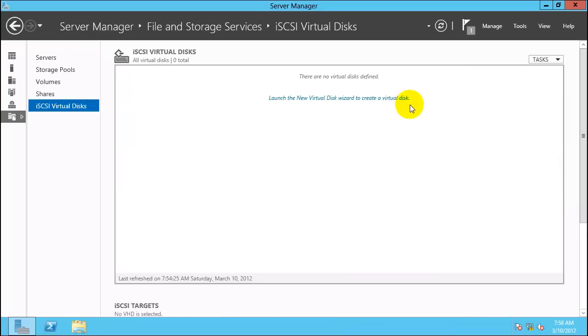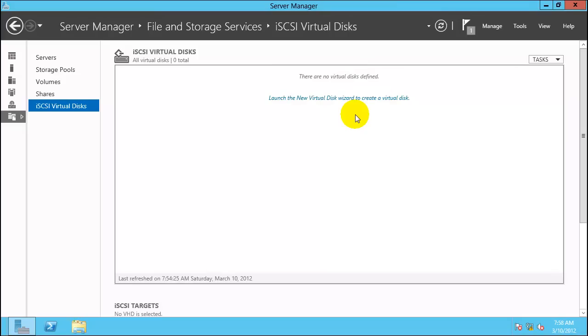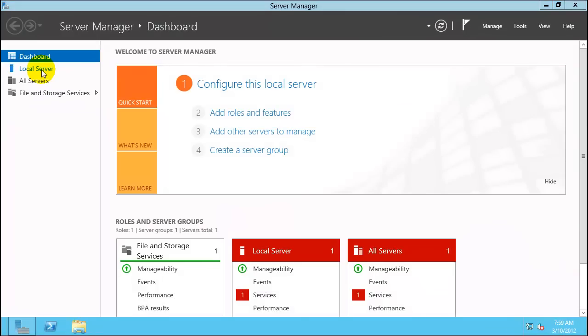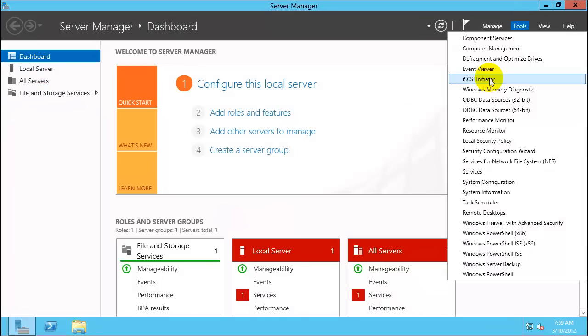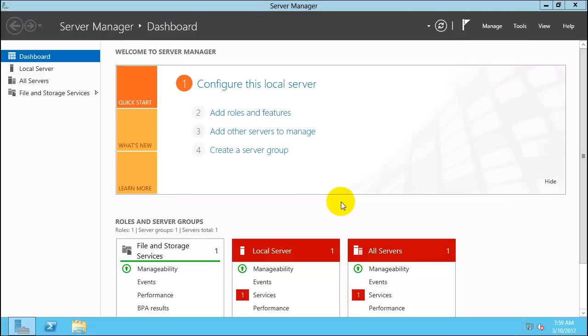You have launched the new virtual disk wizard to create a virtual disk. Before we create a virtual disk, we need to create an iSCSI target where this virtual disk can be assigned. So I will go back to QDC 21 and get the IQN ID for that server so that I can assign it to the disk. Click on Tools, iSCSI initiator. First time you run it, it will start the service.